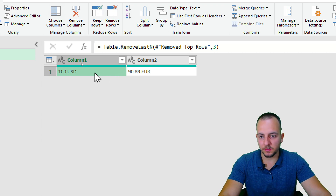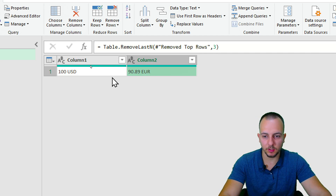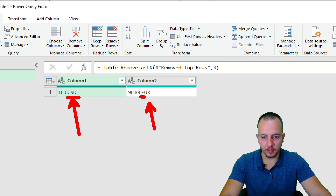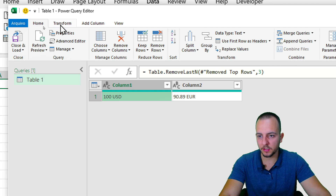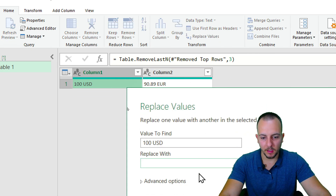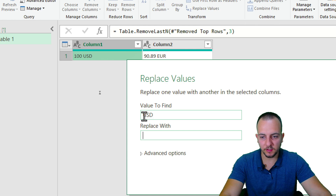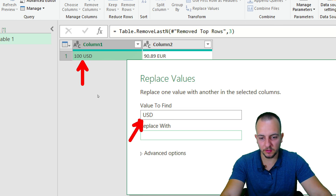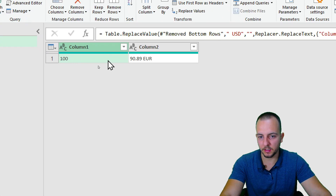I'll also remove rows 2, 3, and 4 — click on row 2, then Remove Rows > Remove Bottom Rows, and type 3, then OK. Now I have only the two values I want. Next, I need to divide both numbers by 100 to get the single conversion factor, but first I need to remove the text appended to the numbers. Click on the first cell, then go to the Home tab and click Replace Values. I want to replace 'USD' — and importantly, include the space between the number and text — with nothing.